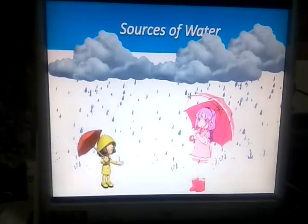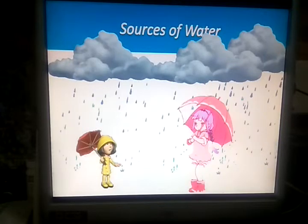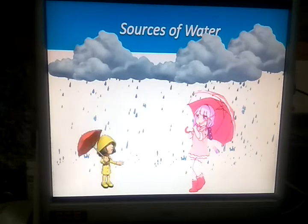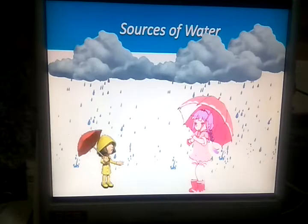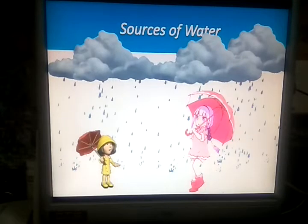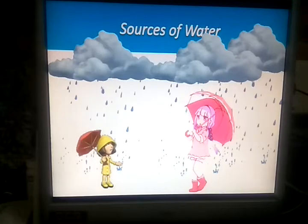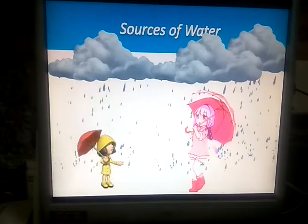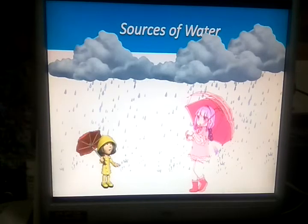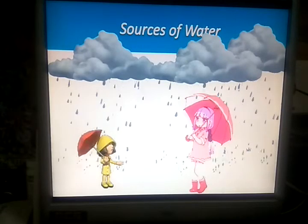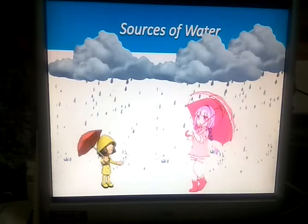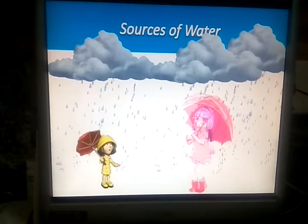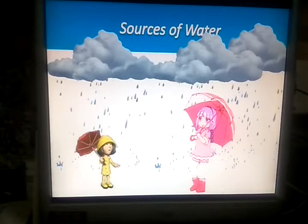Sources of water. We get water from many sources. But rain is the main source of water. Rain is the natural source of water. Rain water is fresh water. When it rains, the water gets collected in many different water bodies like rivers, lakes, streams, and ponds.